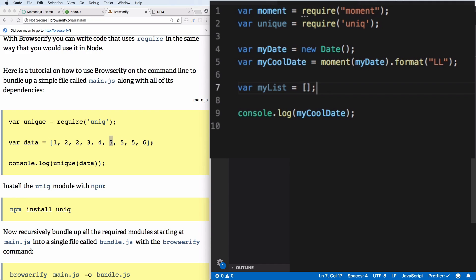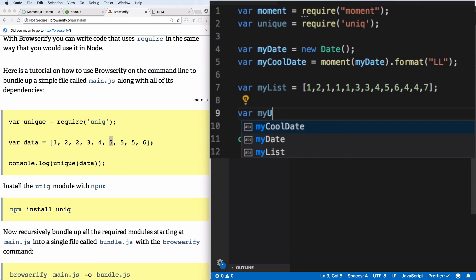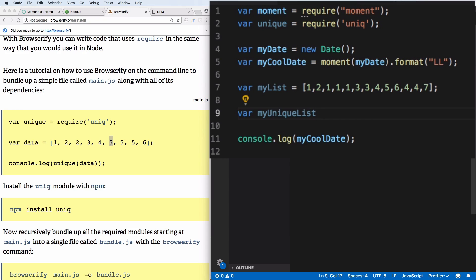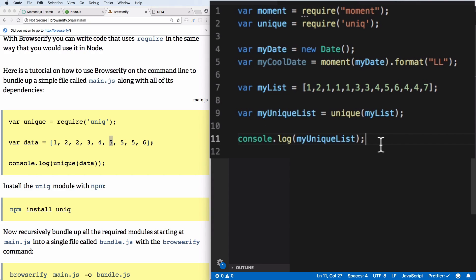What unique does is remove duplicates from an array. Let's create a variable myList as an array: [1, 2, 1, 1, 1, 3, 3, 4, 5, 6, 4, 4, 7]. Then create myUniqueList = unique(myList) and console.log myUniqueList. Save the file.